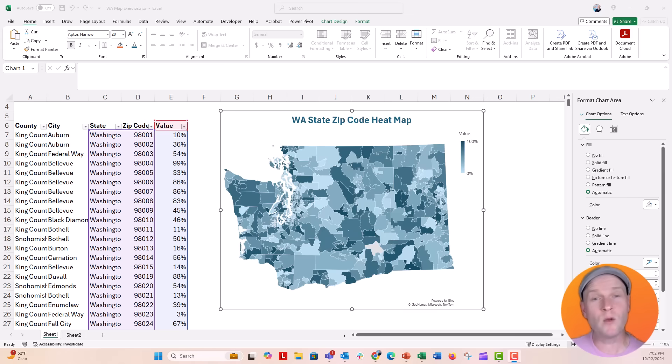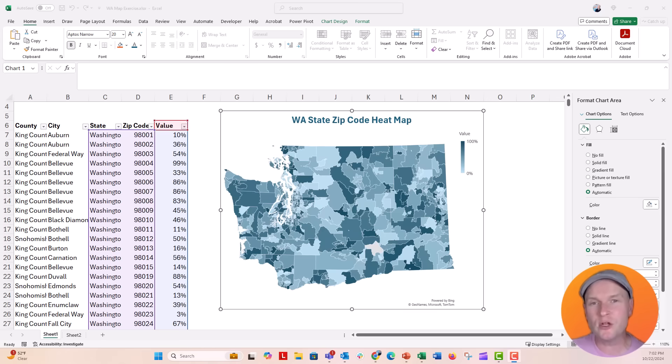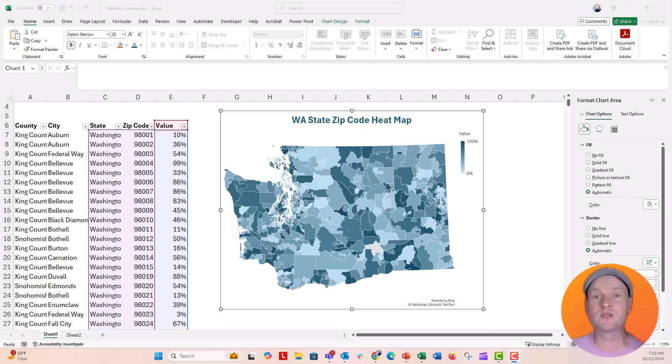Hi everybody, this is Nick and welcome back to my channel. Today I wanted to give you a little bit of a tip when you're working with maps, or actually any object or any chart inside of Excel.